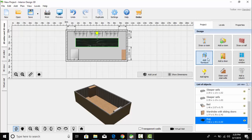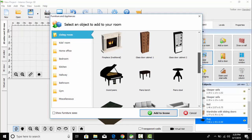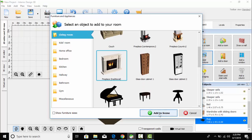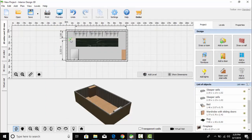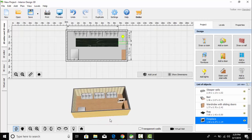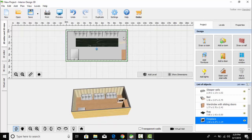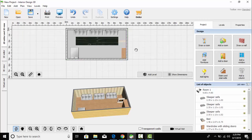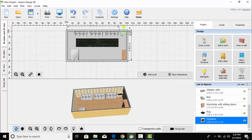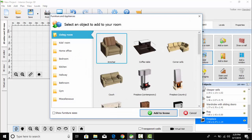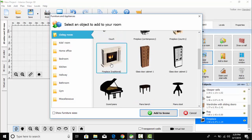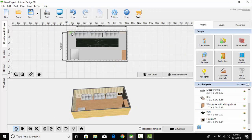Let's go back to the project and add one more furniture. This is the fireplace and I think we should place it here — but it doesn't look much better. Now I think it's fine. So add one more fireplace and place it over here.